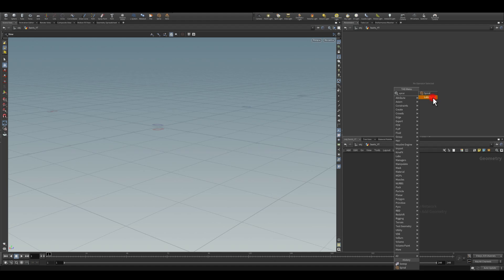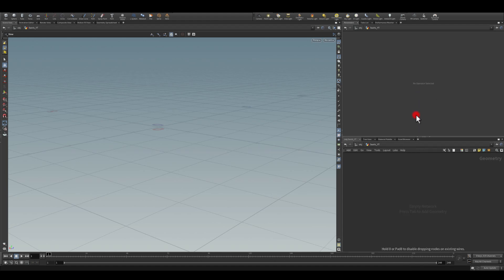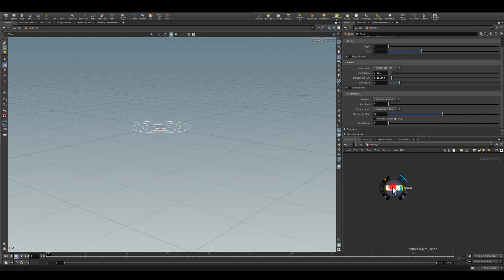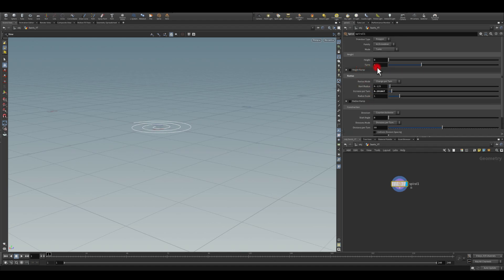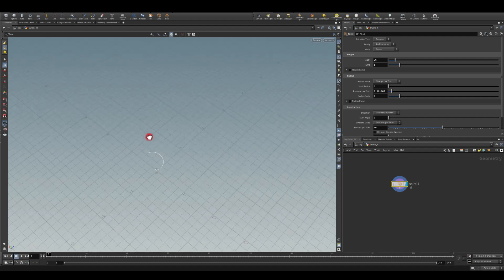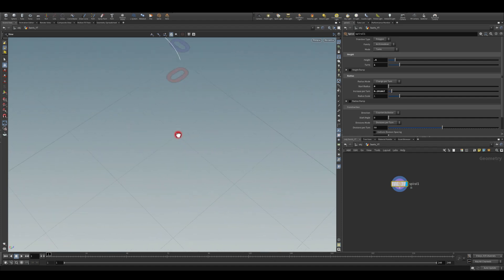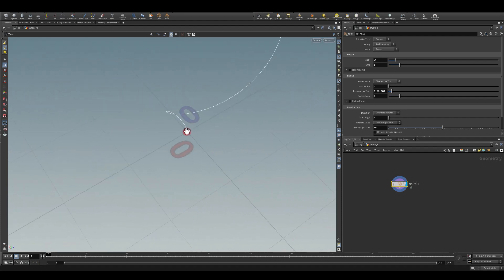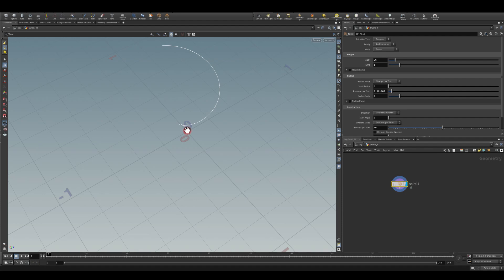For the height I'm just going to apply maybe 0.6. For the turns I just need one turn. I'm going to zero the start radius because I actually want my spiral to start from the pivot point, from the very center.